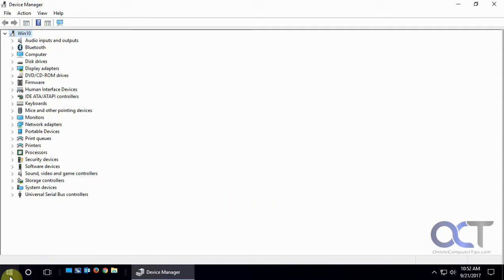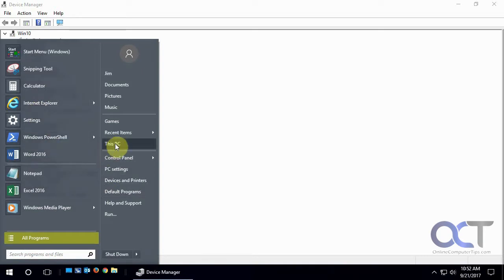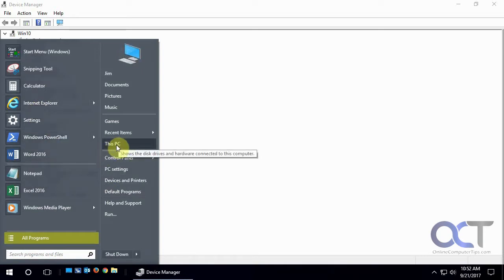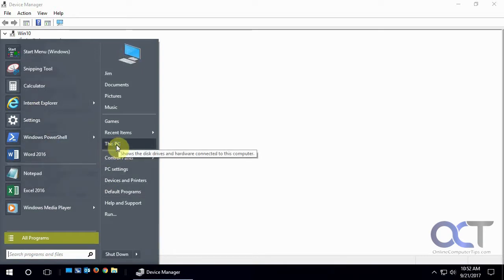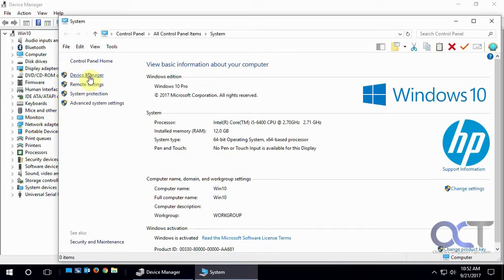There's a couple ways you get to it depending on what version of Windows you have. If you have a normal start menu like this you could right-click on this PC, computer, whatever it happens to say for your version of Windows. Go to Properties, and then Device Manager.